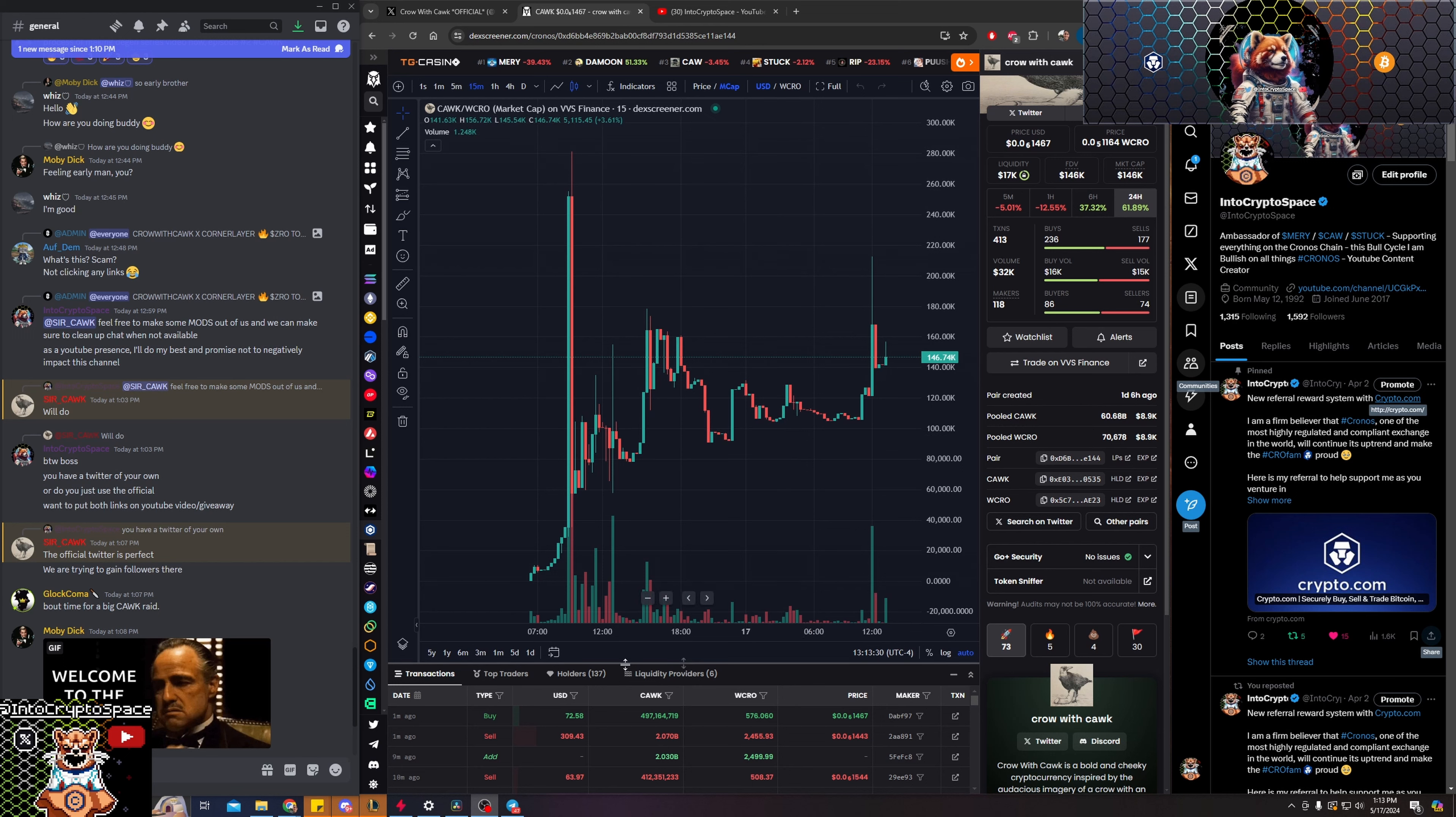So therefore, just taking out my crow wouldn't actually hurt the price in that much of a negative aspect, not like a huge sell of the asset. I'm just taking back my crow.